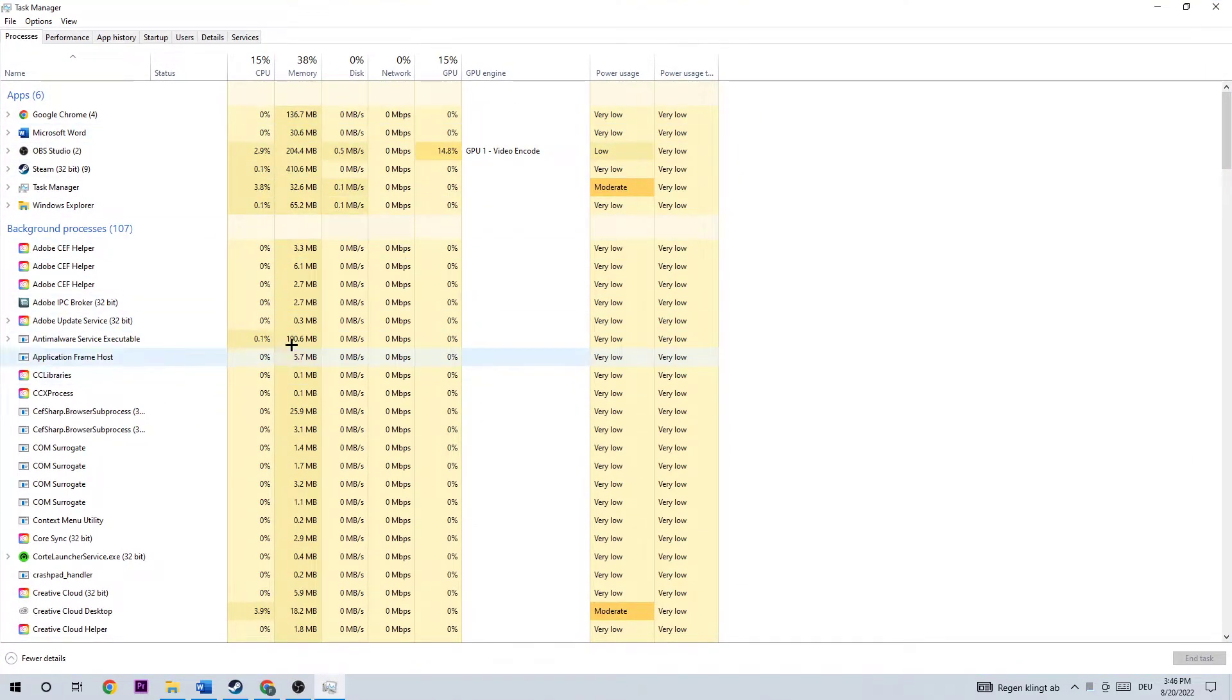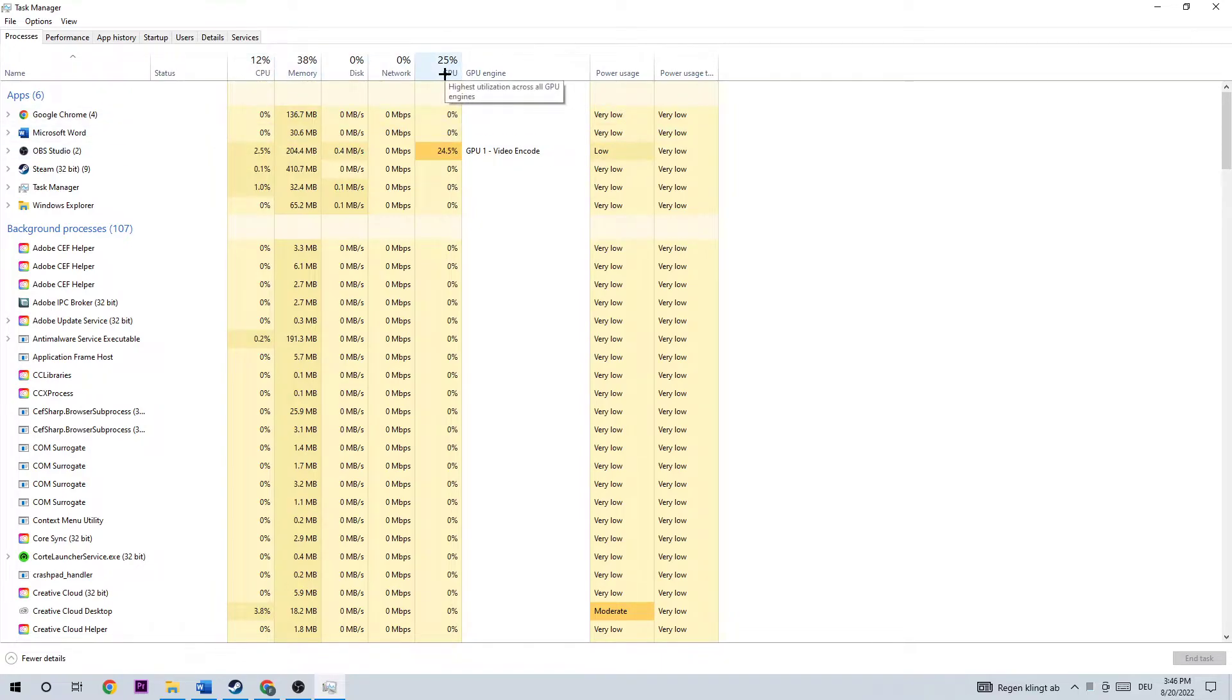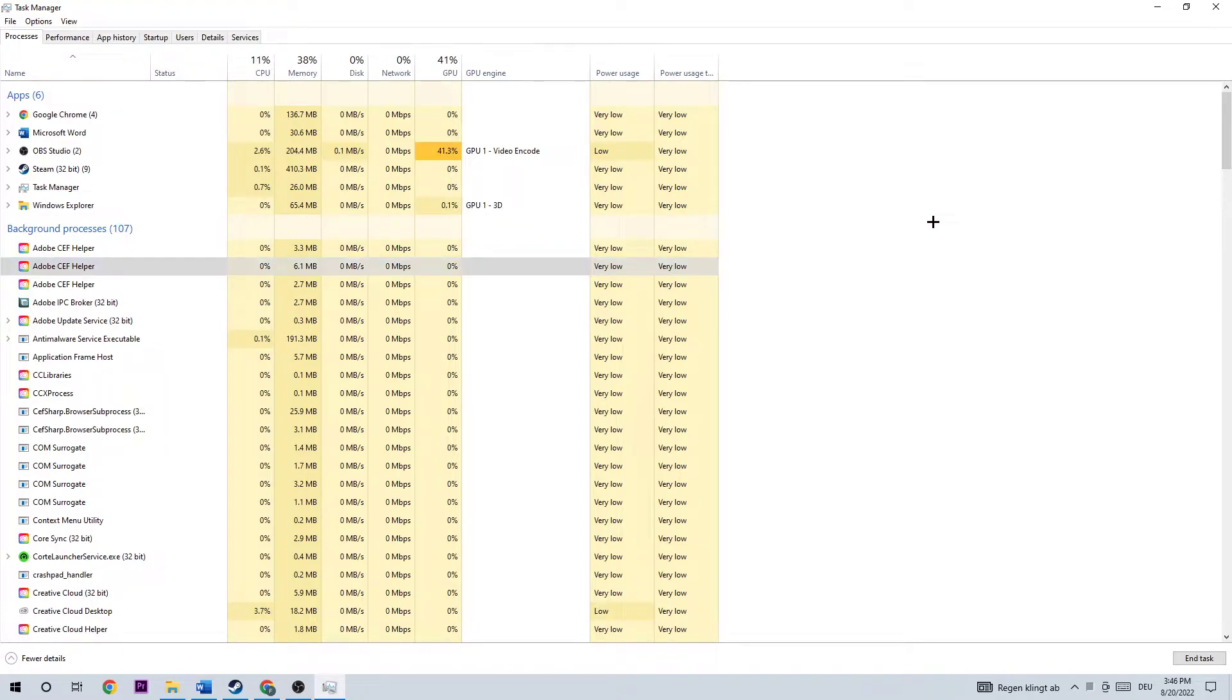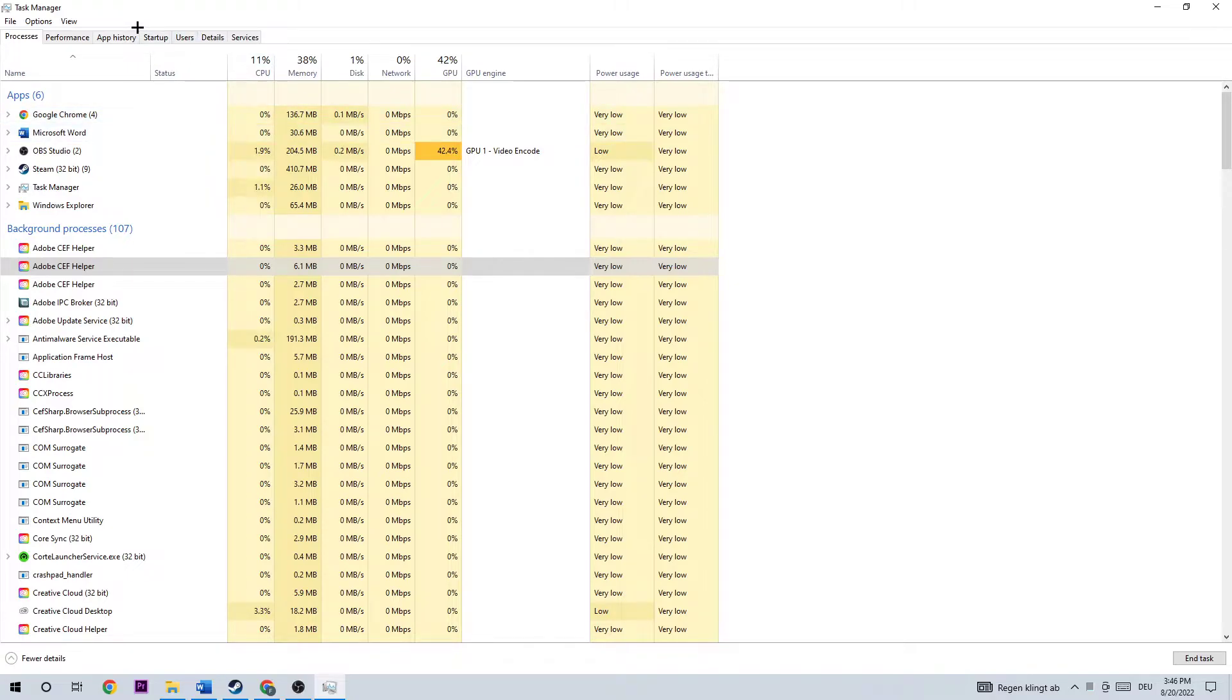Once you're here, I want you to look for your CPU and GPU usage and end every single task that's currently having too much GPU or CPU usage by right-clicking it and clicking End Task. Especially for low-end PCs, this will help you a lot with your FPS drops.